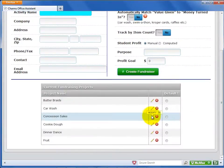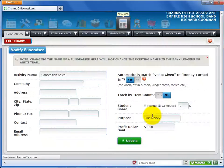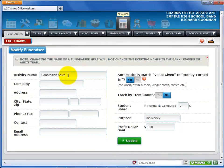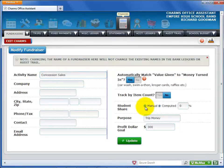You can select the pencil icon if you need to make changes to the fundraiser information. On the Modify Fundraising Activity screen, you can update any of the information. However, CHARMS cannot change the activity name for any transactions that have already been posted in the bank account ledgers or in the audit trail. Also, any changes to the student profit calculation will start with the next transaction posted — it is not retroactive.